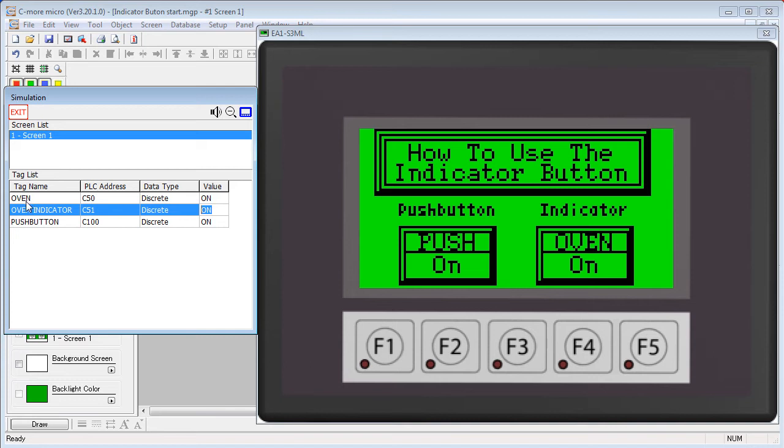when you push that button, you just have to assume that the data got there. Let's see how to set up an indicator button.